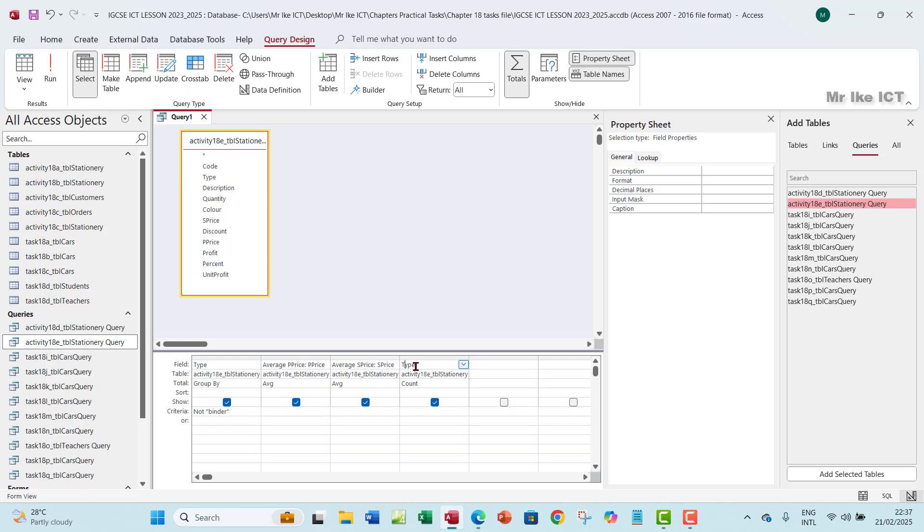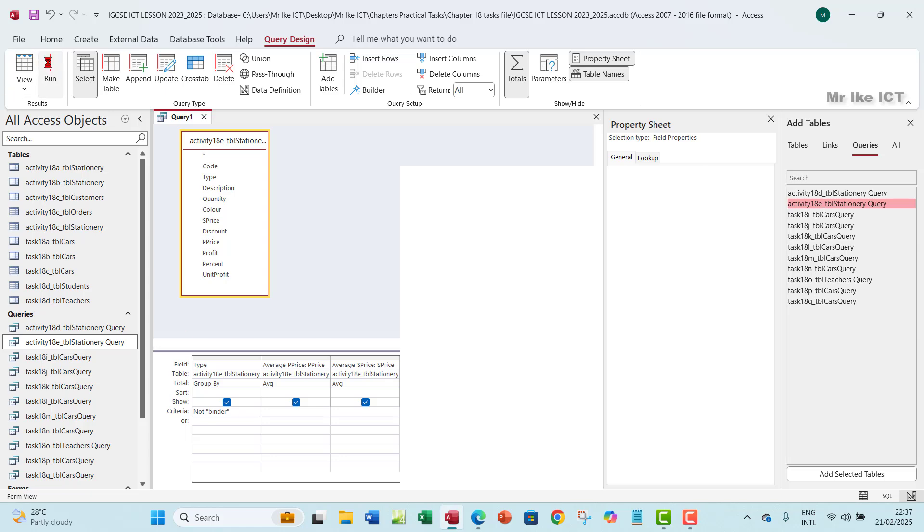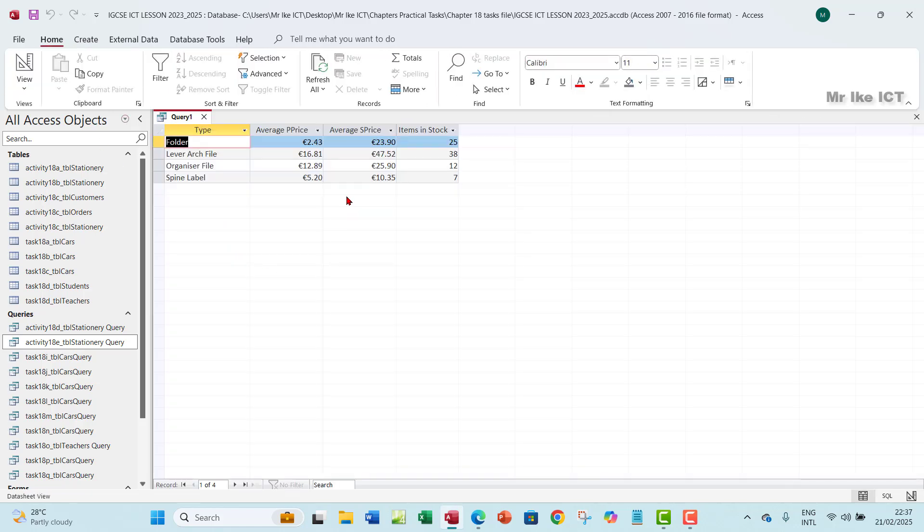So here I'm going to have, before the type, I'm going to have items in stock. Number of items in stock. Let me just write items in stock. Colon, then space. So you want to run that. And then you see that average P price, average S price, and items in stock.